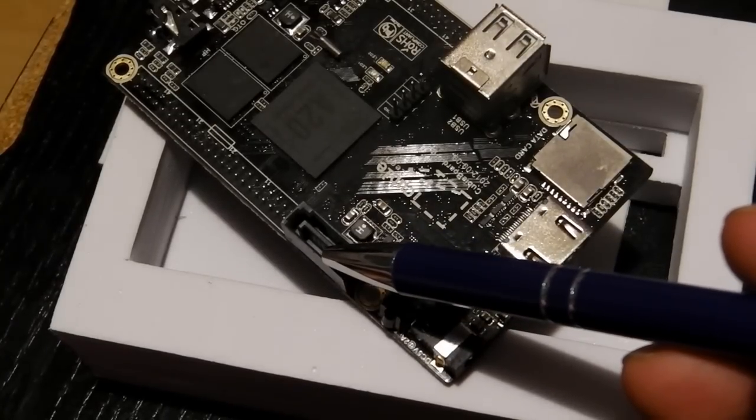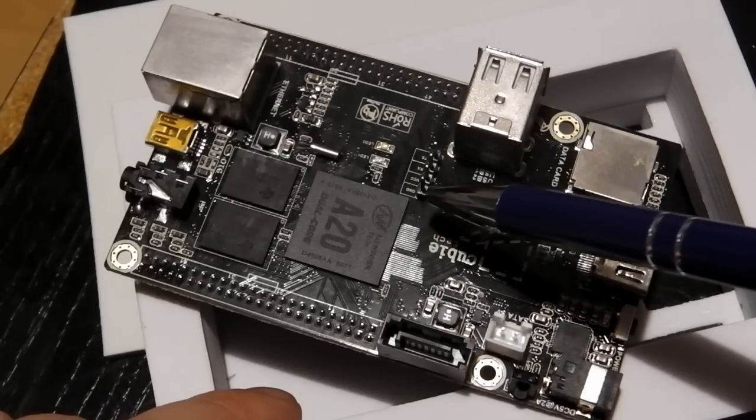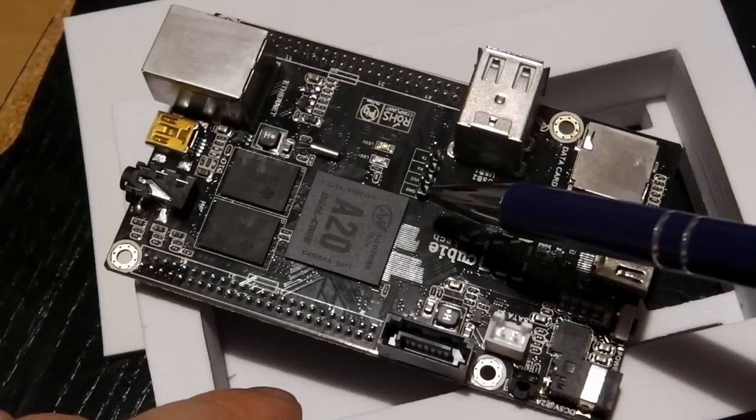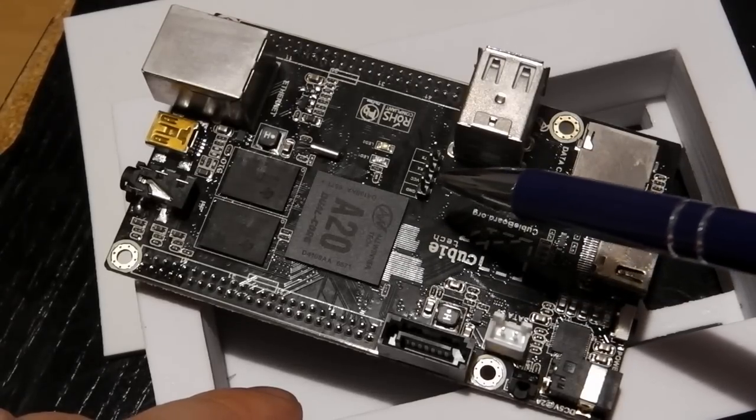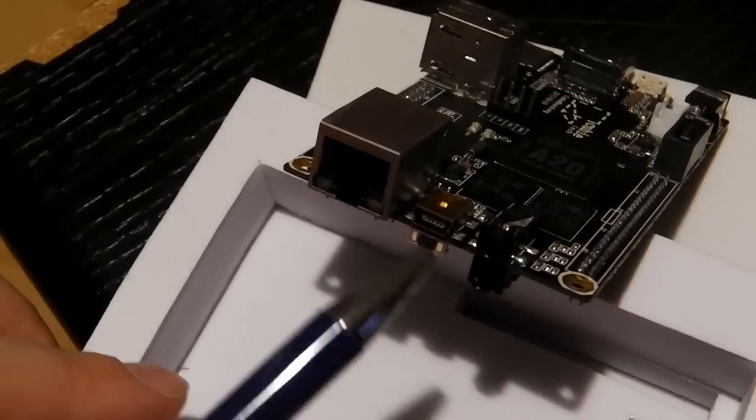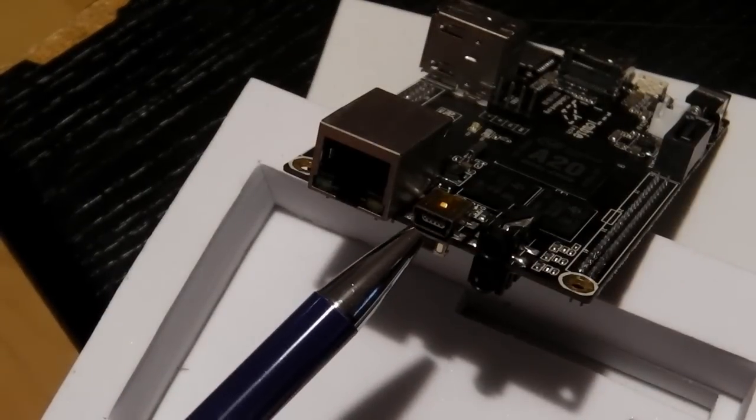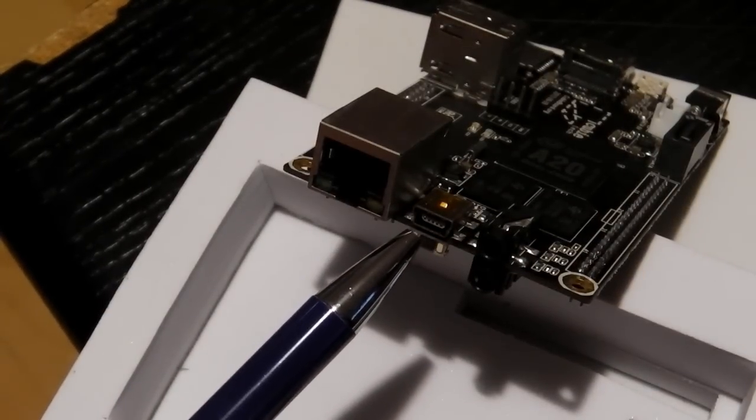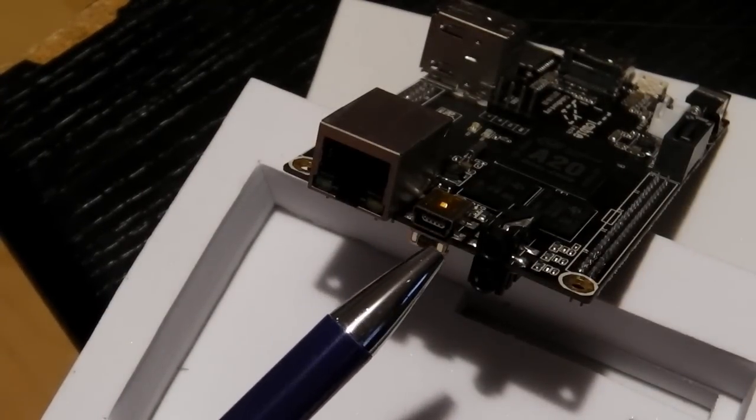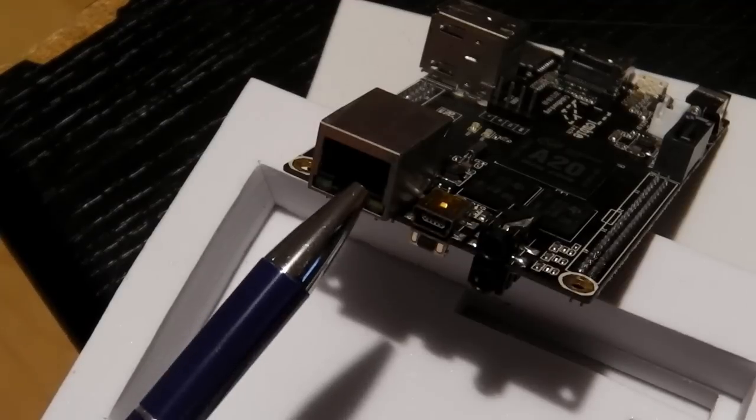Right next to the Allwinner A20 we find a serial port and on the other side 512 MB of RAM. And last but not least we have a mini USB port for OTG, an Ethernet port, and the audio output.